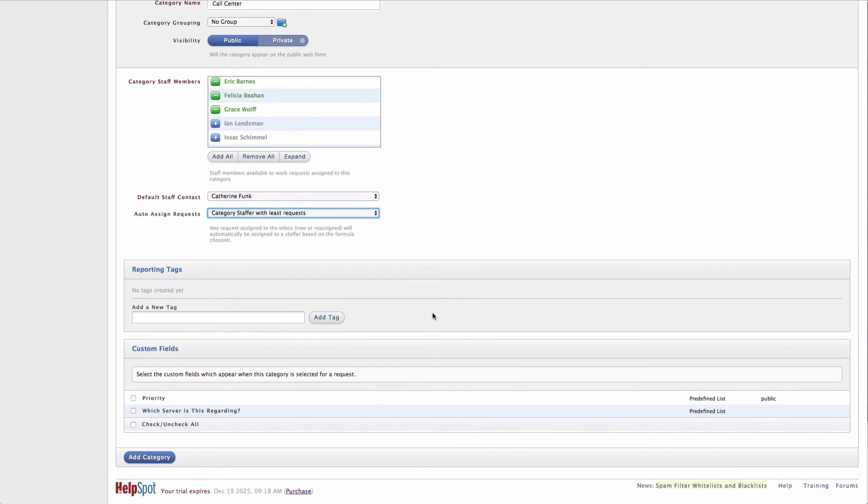Down below here, I have some more advanced settings around reporting tags and custom fields that we'll cover in another video.